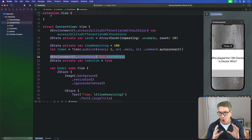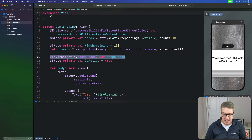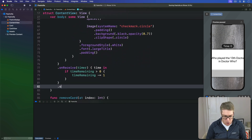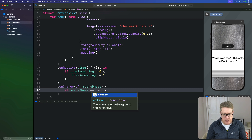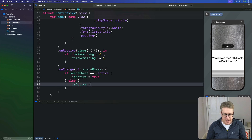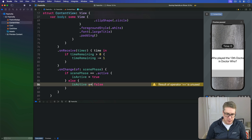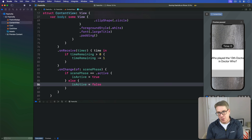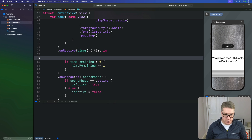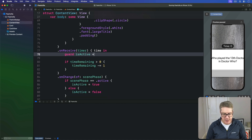We're going to add an `onChange` modifier that tracks the scene phase changing, down here near our `onReceive`. We'll say `onChange(of: scenePhase)` — if the scene phase is now equal to `.active`, set `isActive = true`; otherwise set `isActive = false`. Then we modify our `onReceive` modifier to exit immediately if `isActive` is false, by adding `guard isActive else { return }` at the top. When active is false, we just bail out straight away.